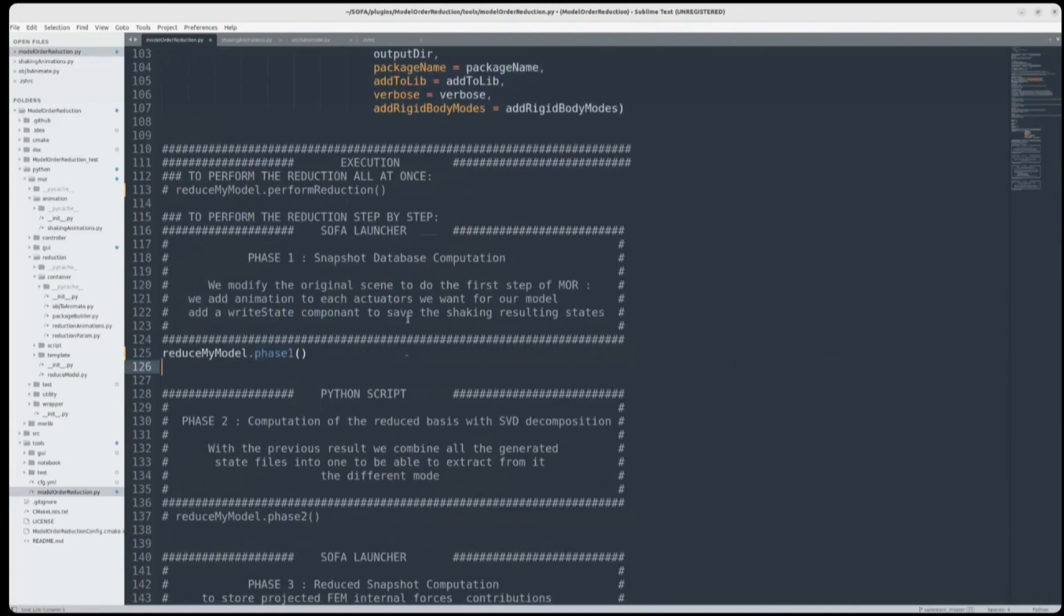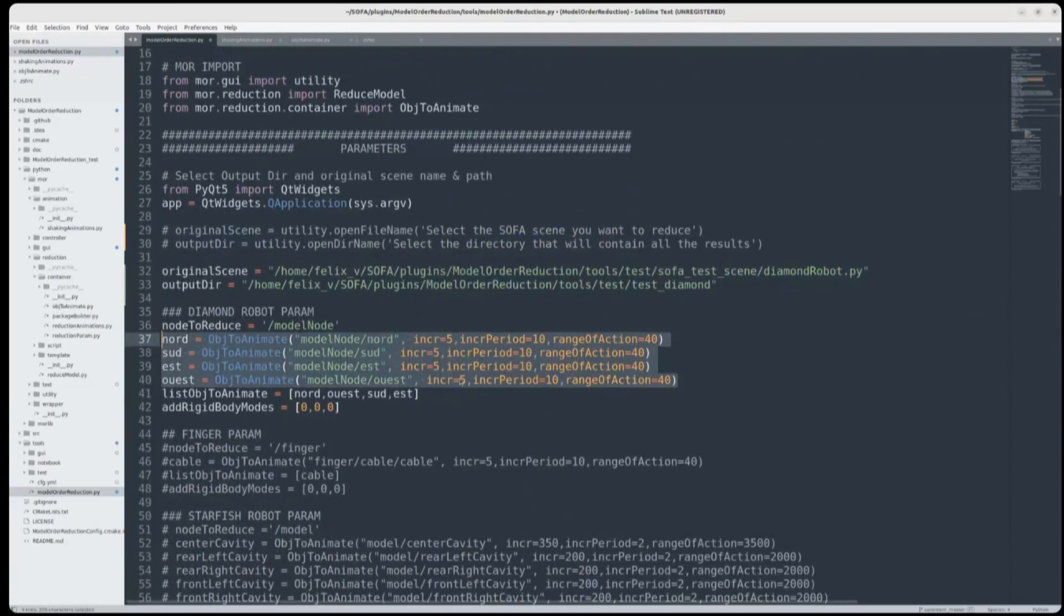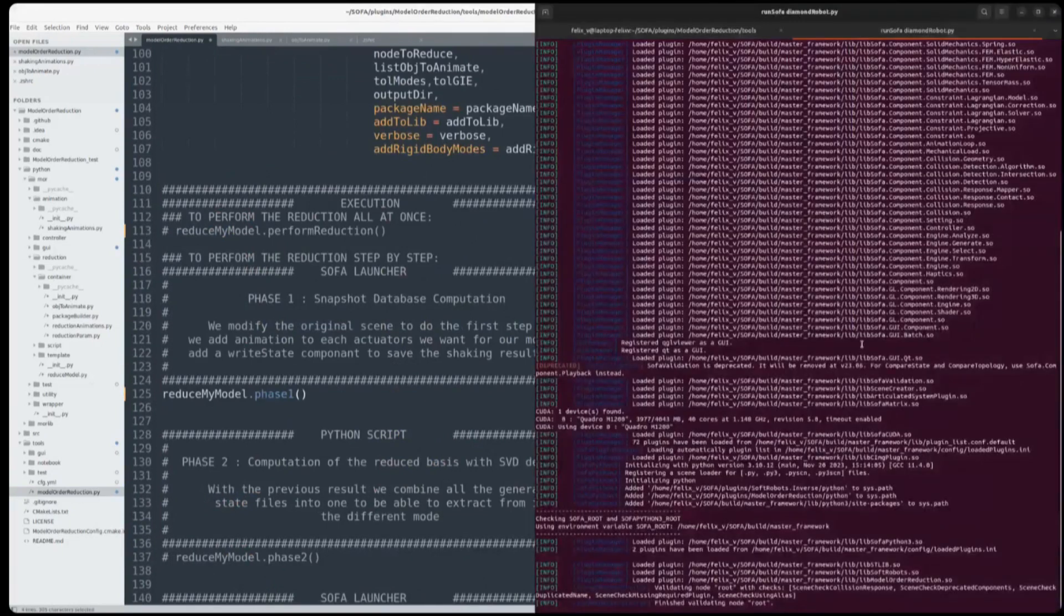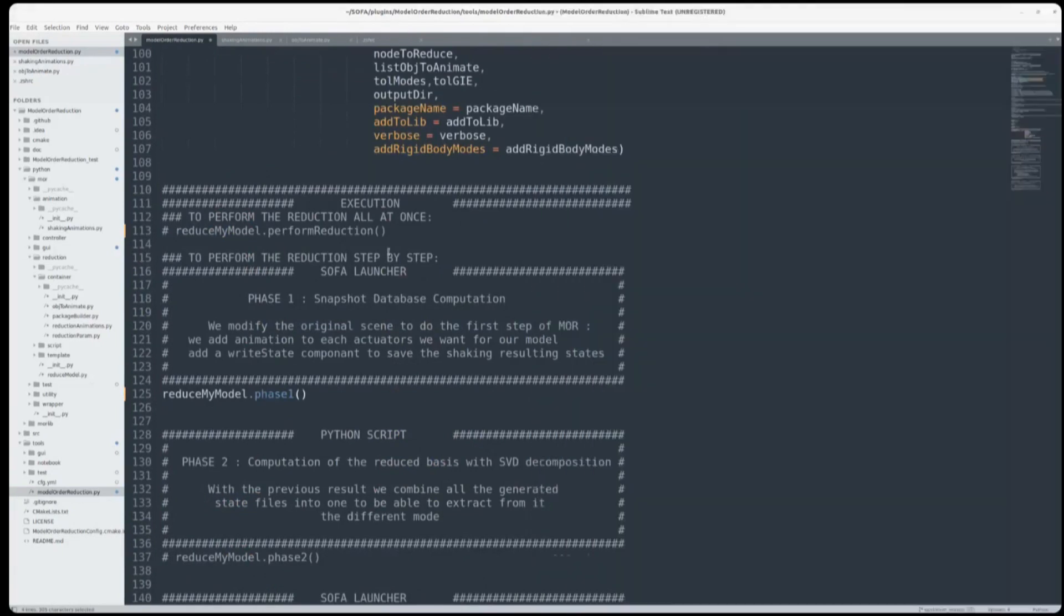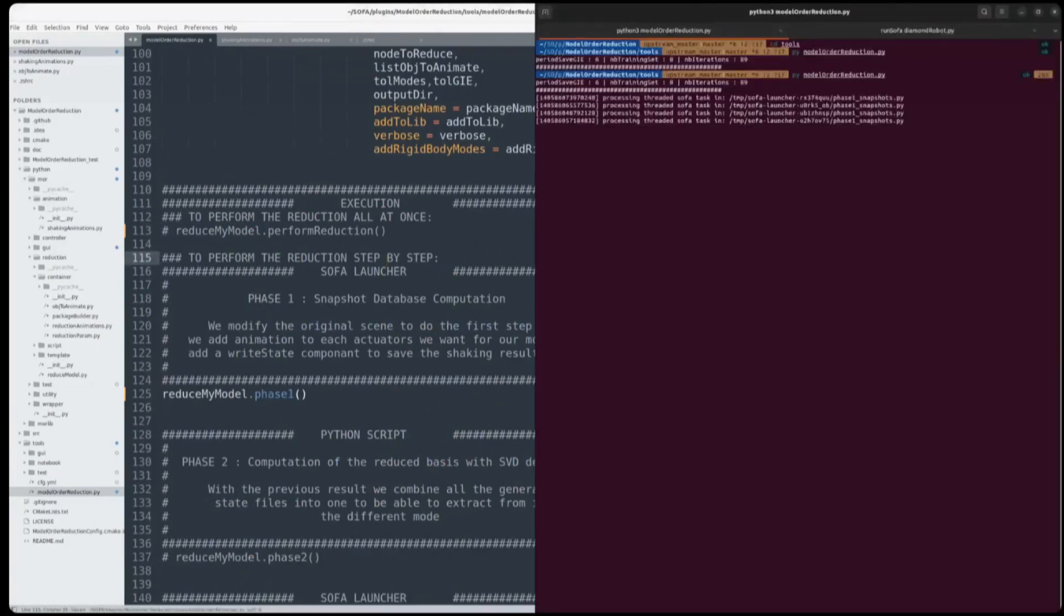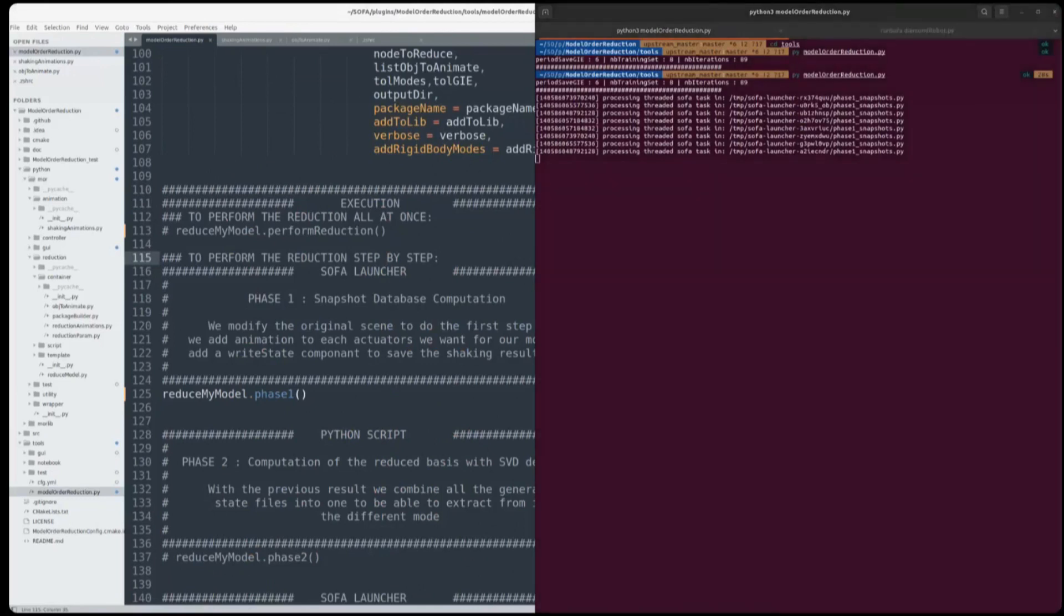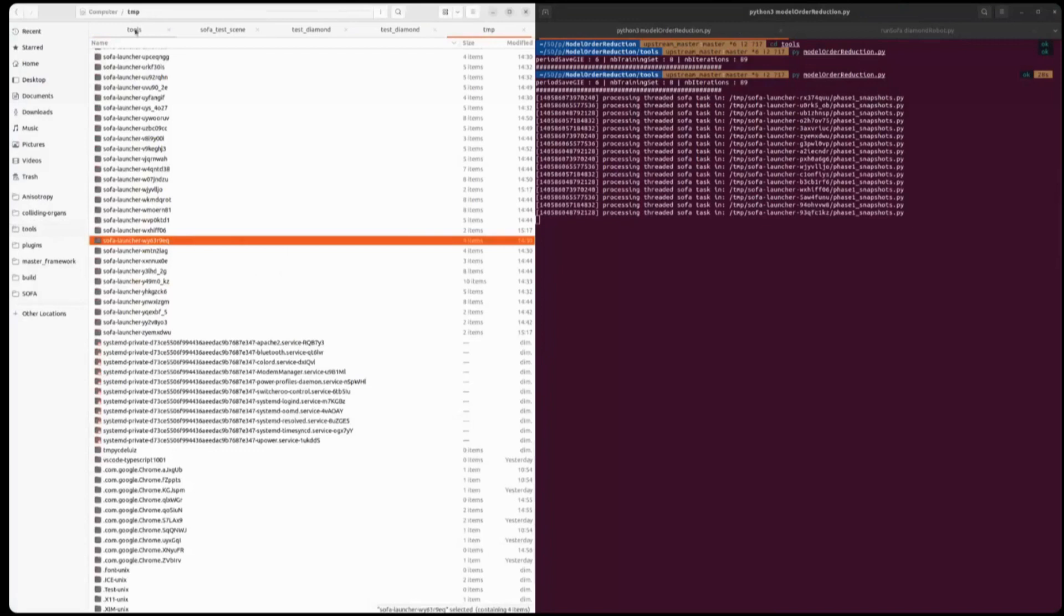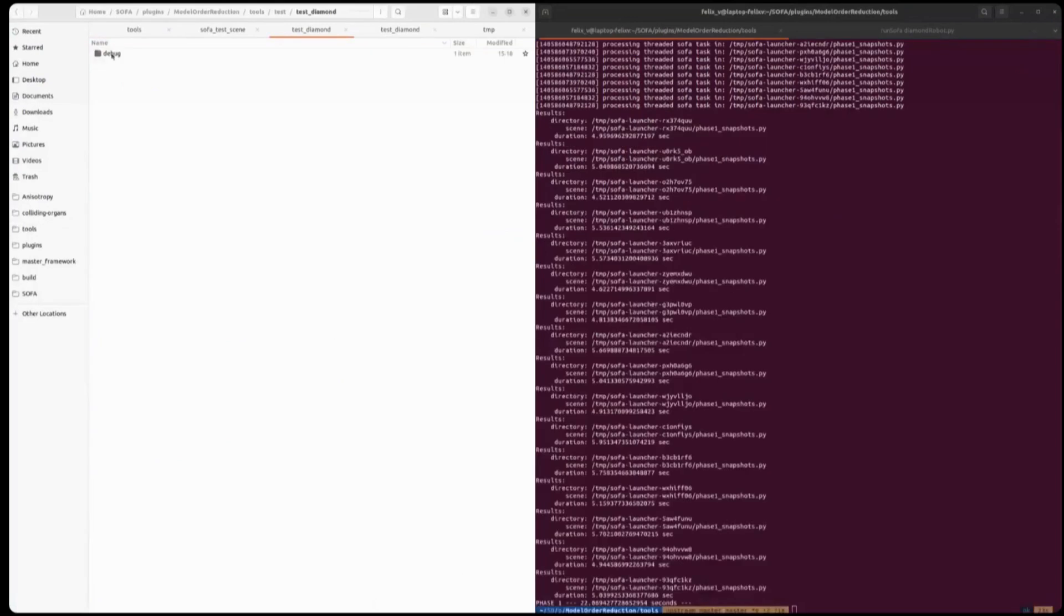So the first phase is the shaking I just explained. We will take different combinations of these four animations, and we will produce a lot of data, which will be position. And from this position, we will be able to extract reduced bases. So I'll go back here. And here, because I've put CPU 4, it launches 4 scenes by 4 scenes. These scenes are created on the go in your temporary folder.